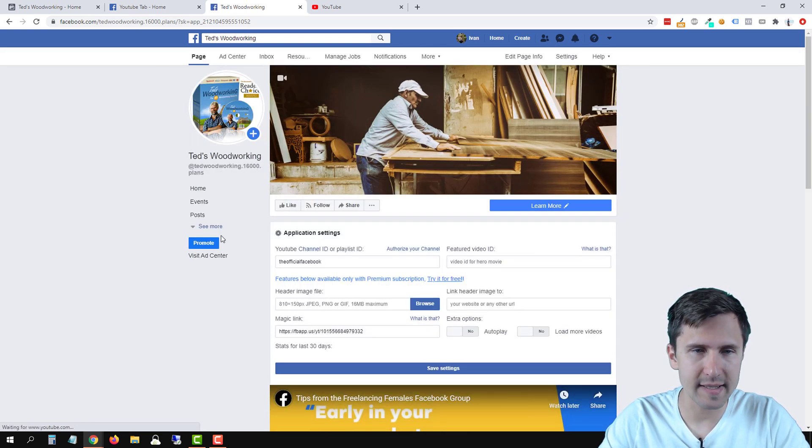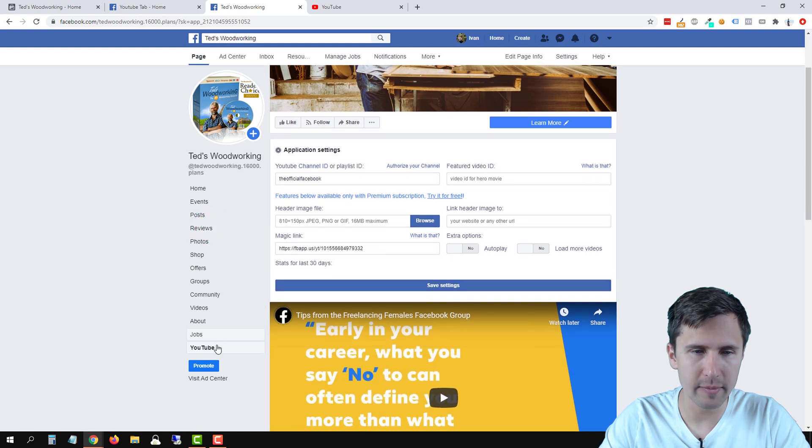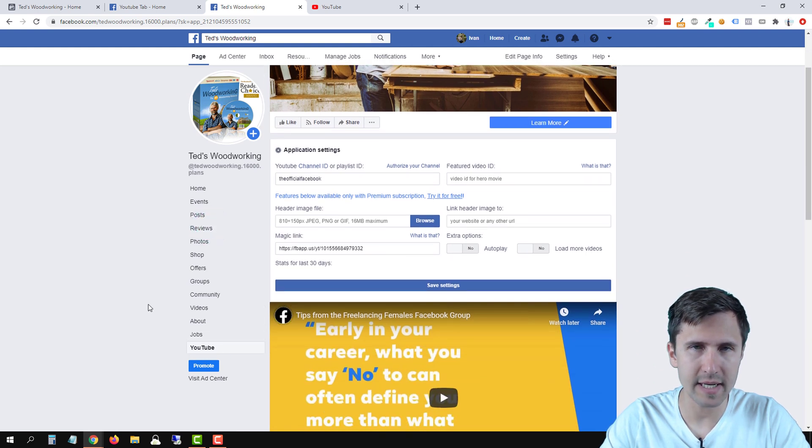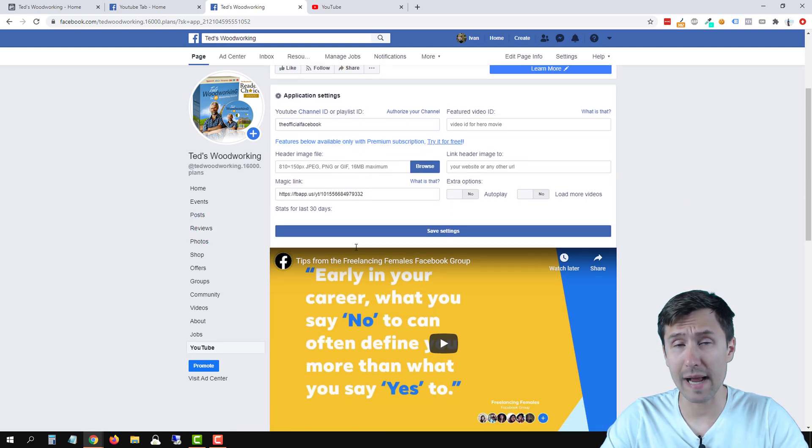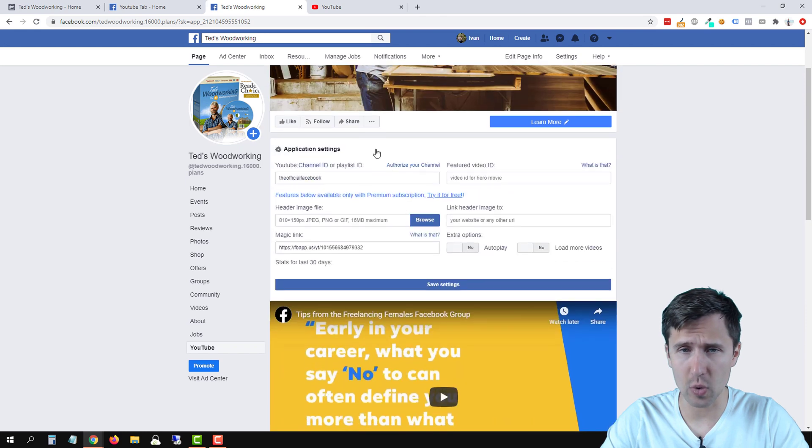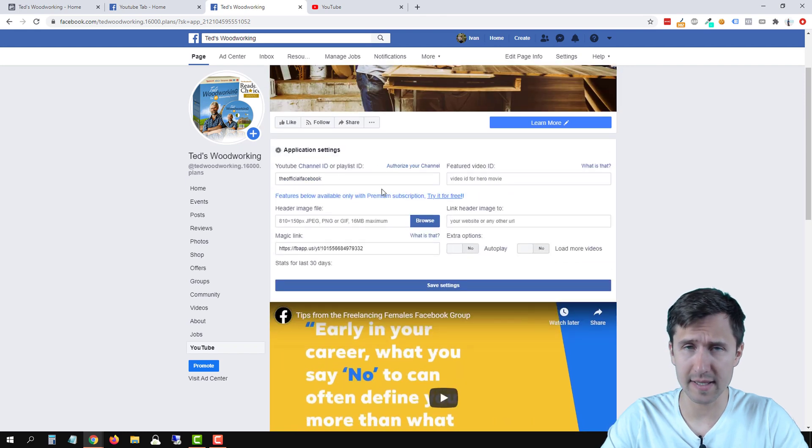We see this here. So if we click on see more, our YouTube tab is right here. Now we have to add our channel. Of course, we don't want somebody else's channel.